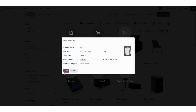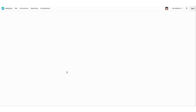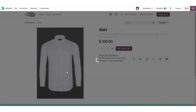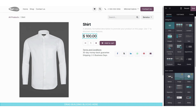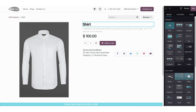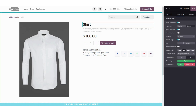Now we are going to click on 'Save' and you can see a shirt product is created on your website. Here you can see the shirt, the sales price, and the terms and conditions. Here you can add the name of the product.